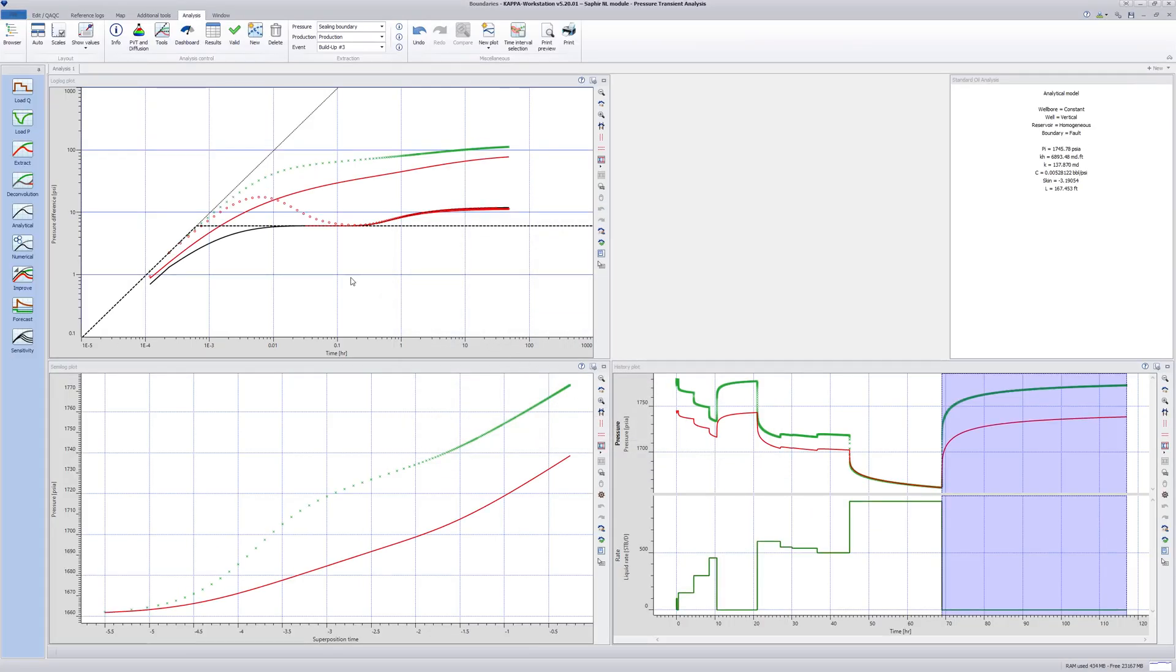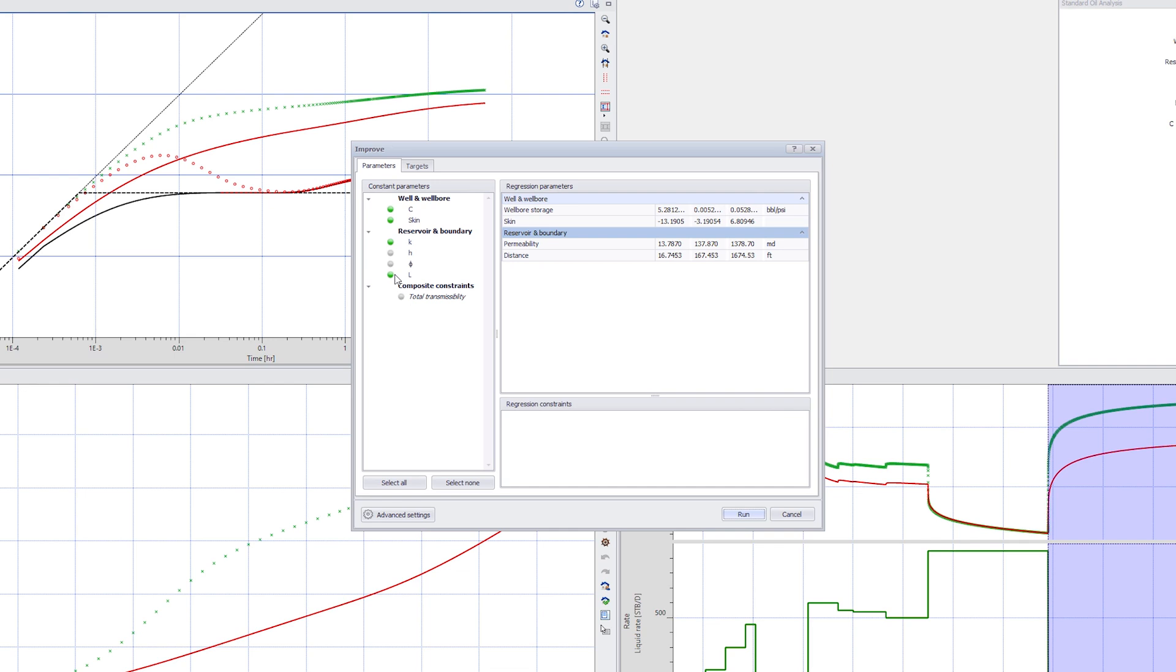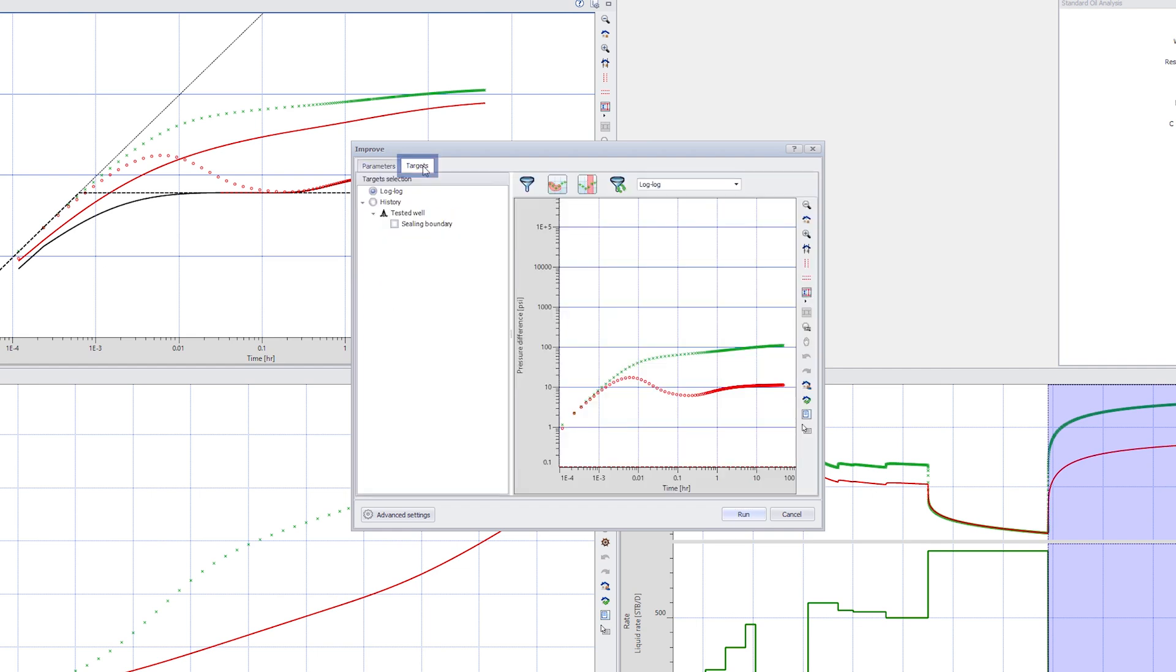Next go to Improve. A green radio button indicates that the parameter is a variable and all have a minimum and maximum value for the regression. These can be altered if required. By default, the program uses all the pressure points in the log plot, but you can refine the selection in the Targets tab.